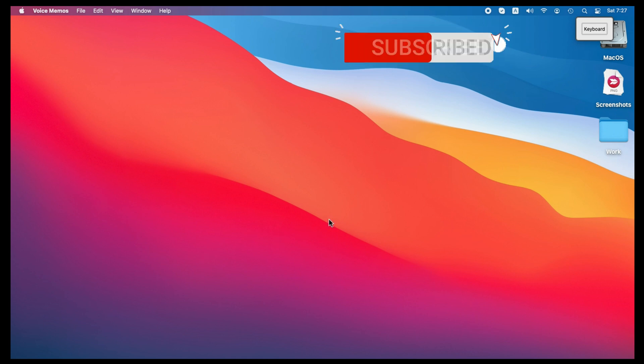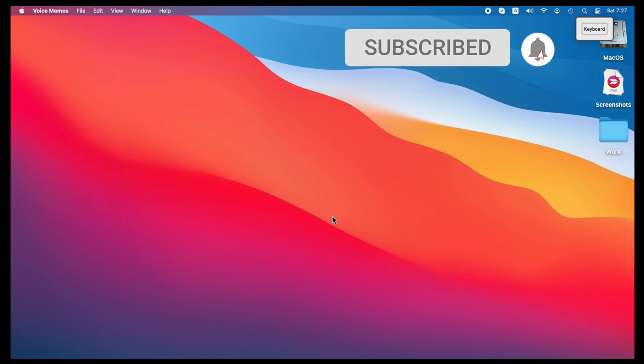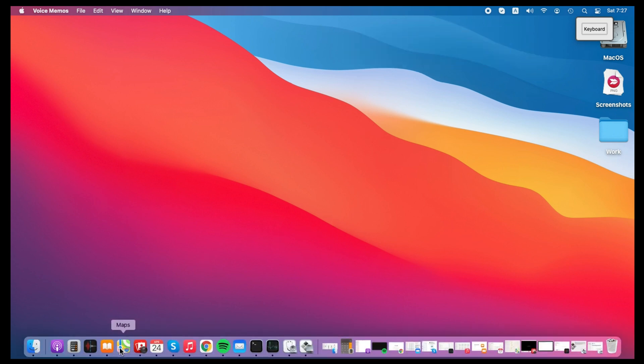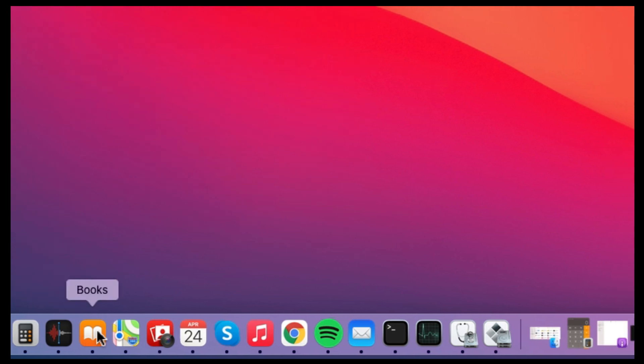Hello friends, here I am giving you a very important tip to force close all the apps on Mac in just seconds.